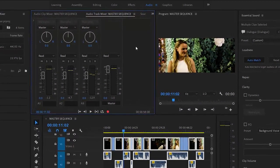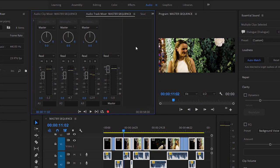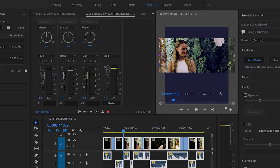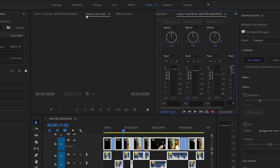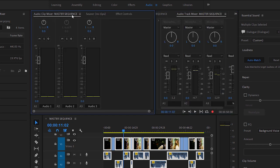The Audio Track Mixer makes adjustments to tracks, while the Audio Clip Mixer makes adjustments to clips. The two combine to produce the complete mix. Let's compare the two mixers. I'm going to drag the Audio Track Mixer over into the same group as the Program Monitor so we can see these two mixers side by side.